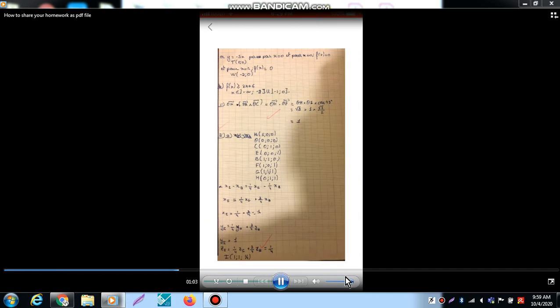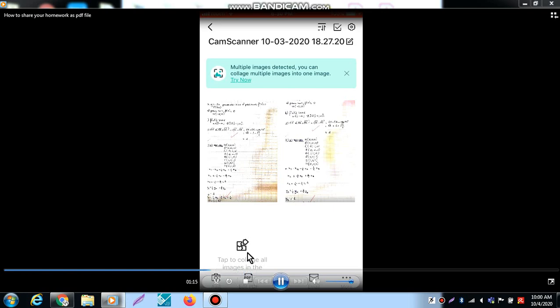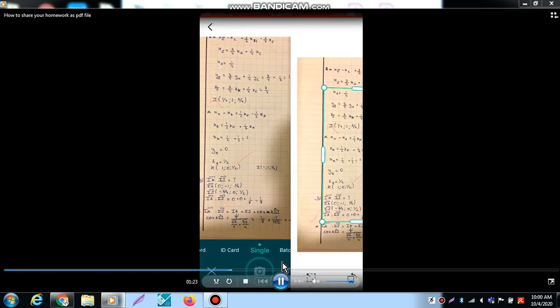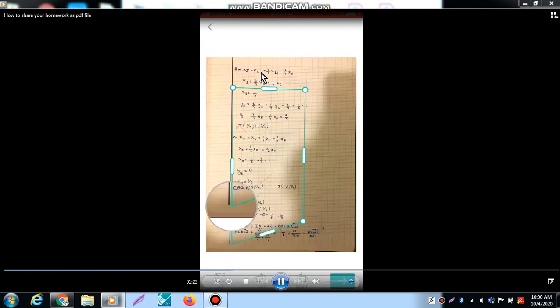Now I scan the first page of the homework and save. Now I press here, Add, add photos, and I take the second page of my homework.